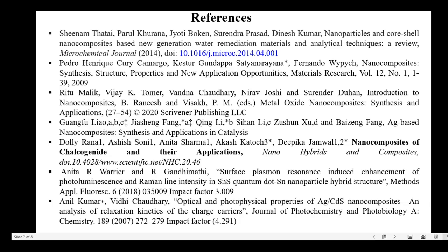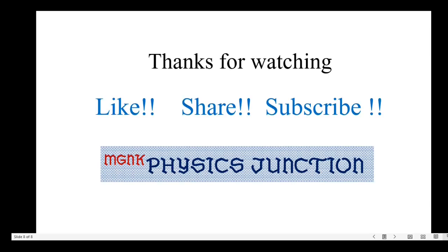Here I have listed the references. I hope you got some basic ideas about nanocomposites. If you have any questions please let me know. Thanks for watching.